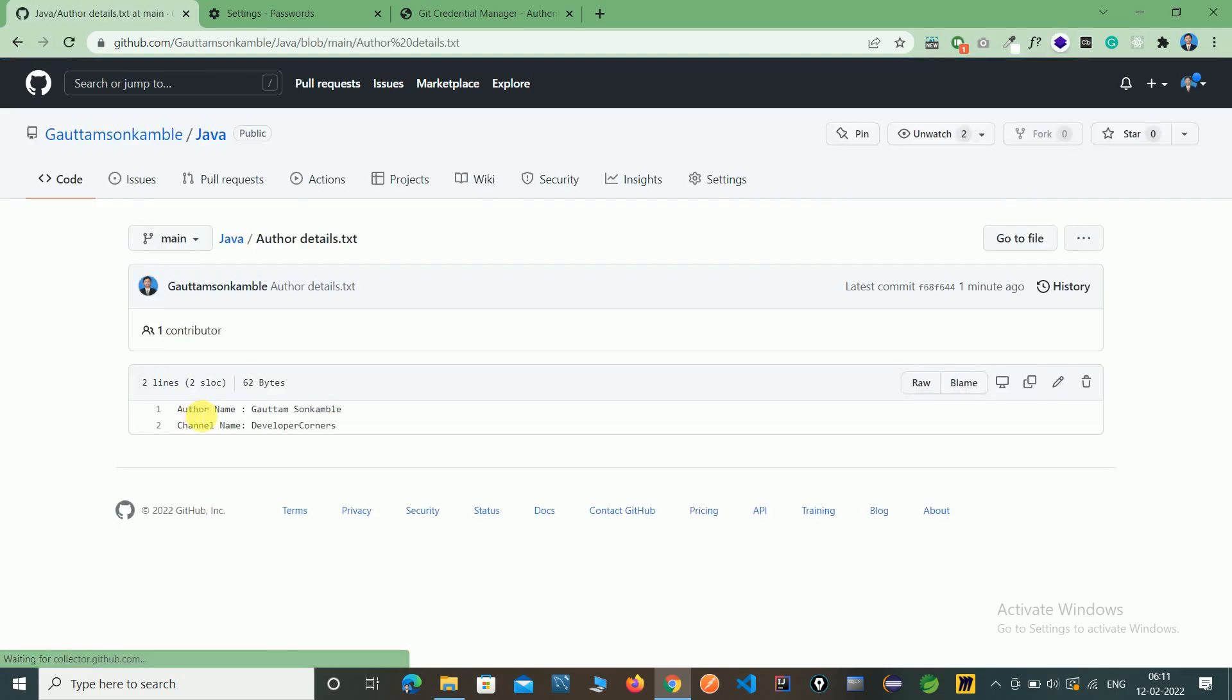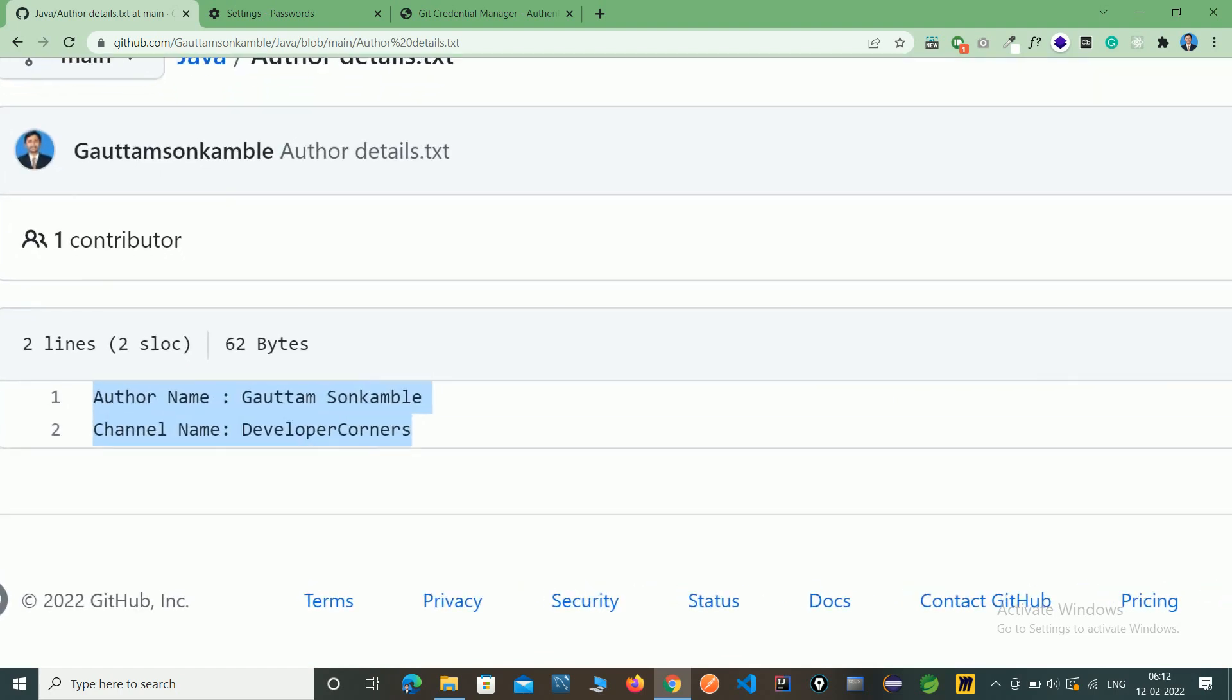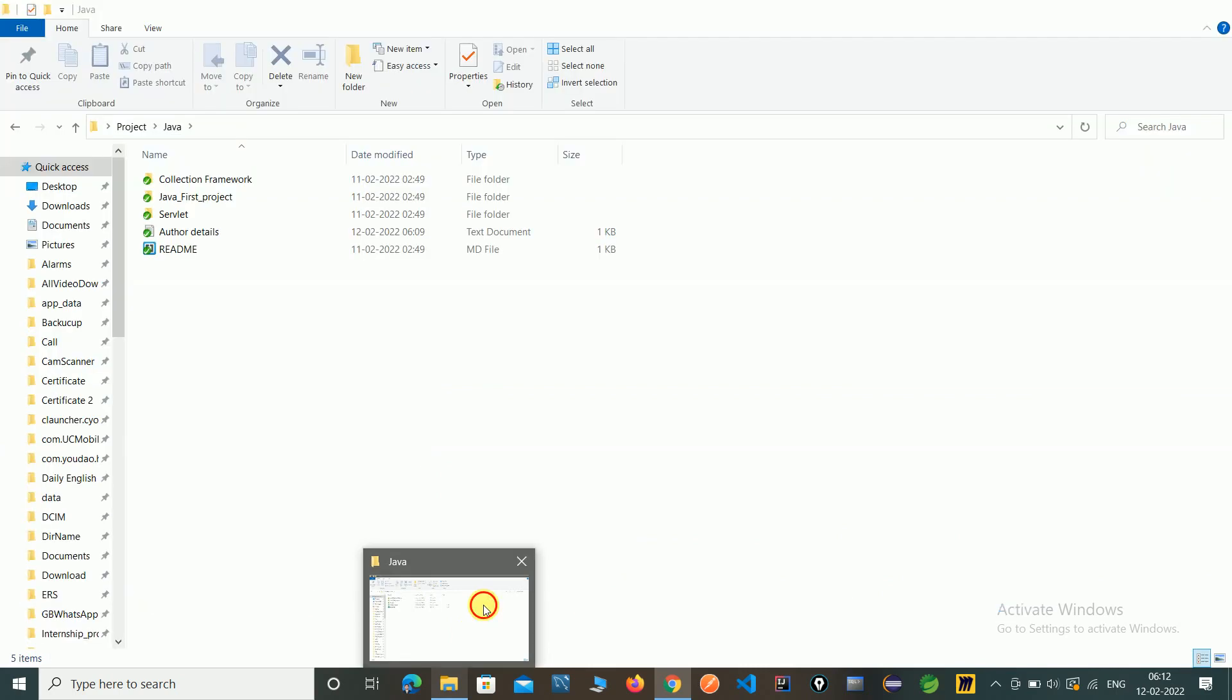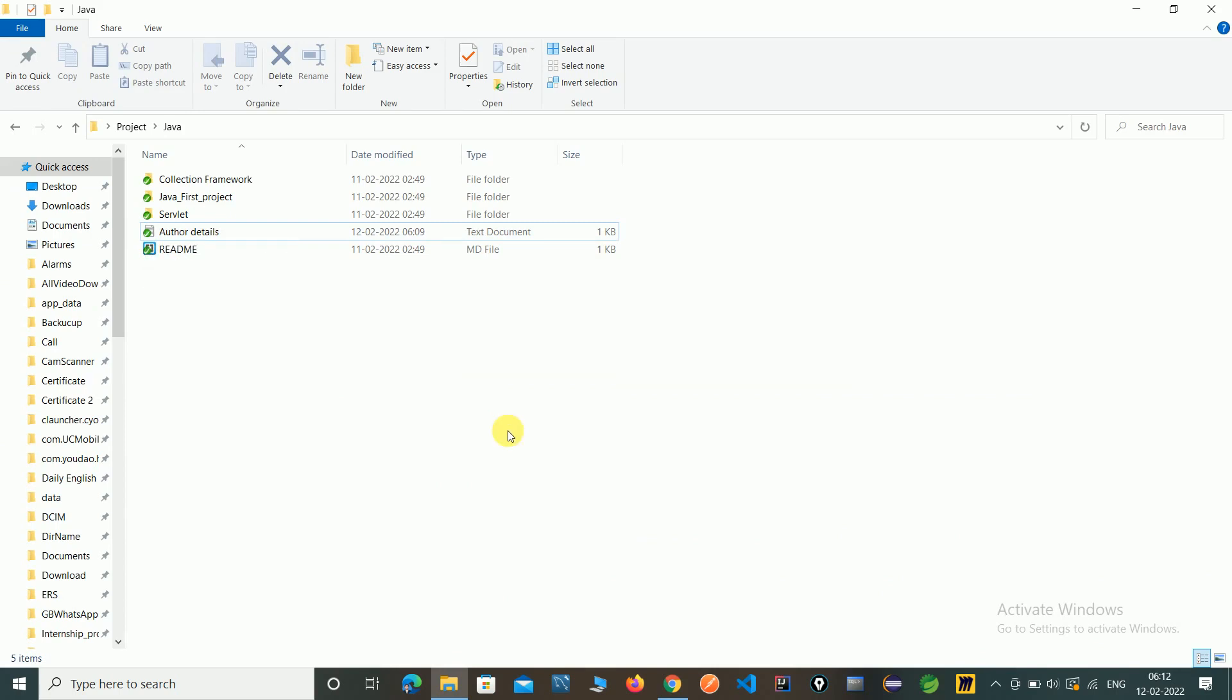Which we create in our local repository. Author name and channel name which you create here. And now you can see here green symbol is here.